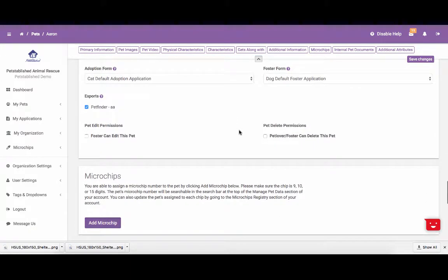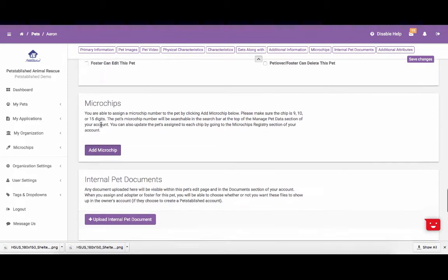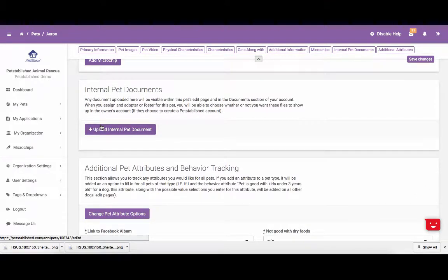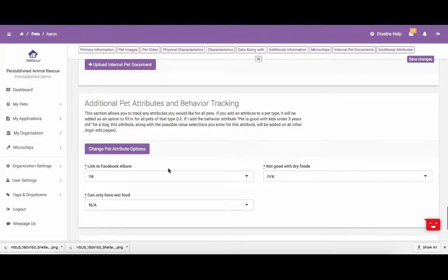Scrolling down even further, you can see that you can allow your fosters to edit this pet, you can assign a microchip to the pet, and you can upload any internal pet documents that you may want to upload. You are also able to add your own additional pet attributes, including behavior tracking attributes, if there is something that you want to track which we don't already list above.